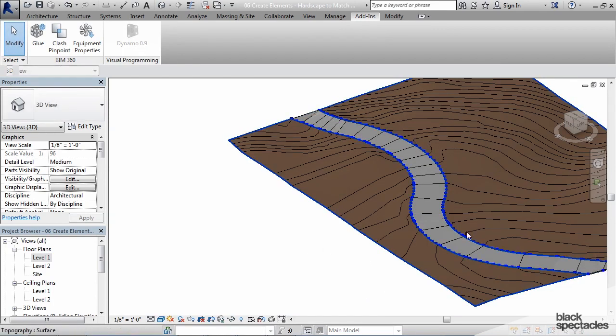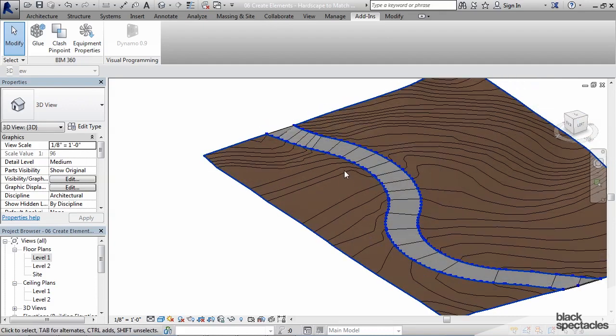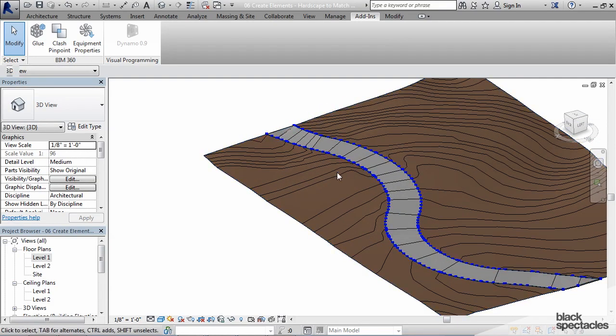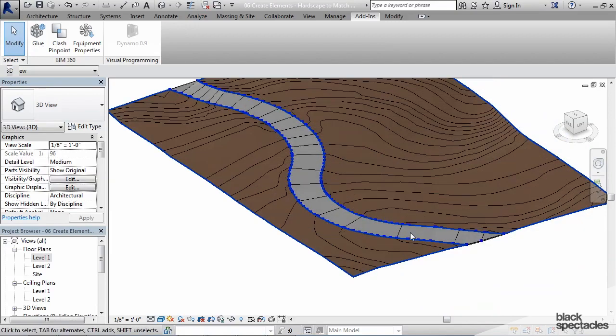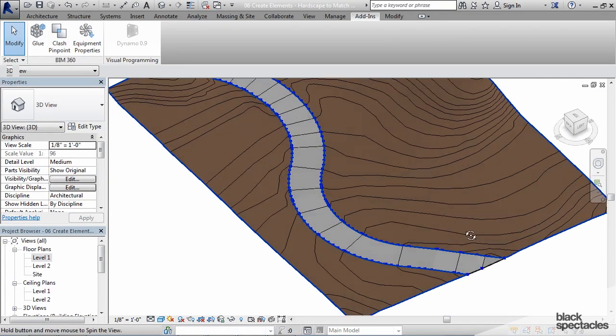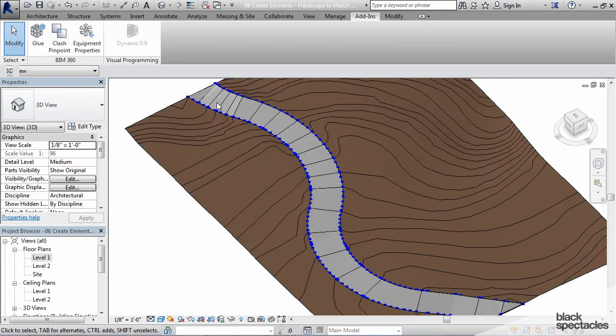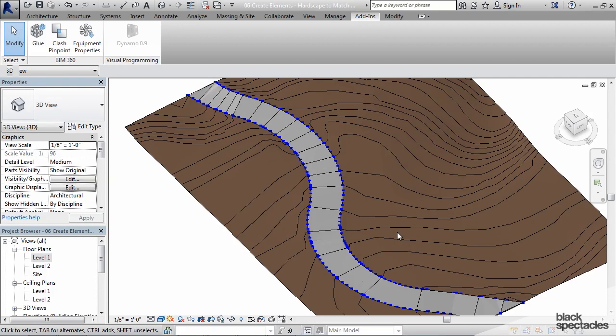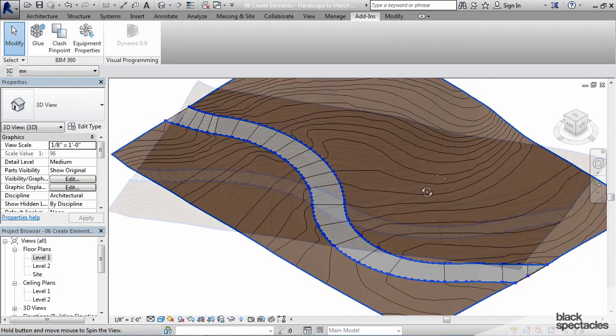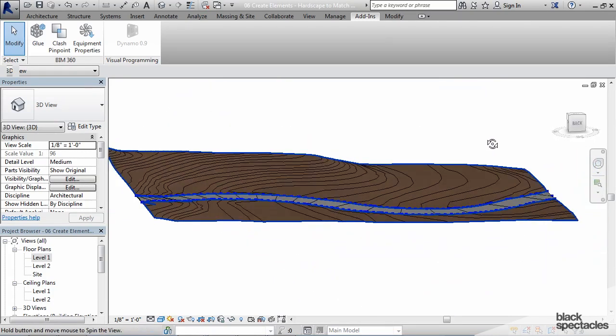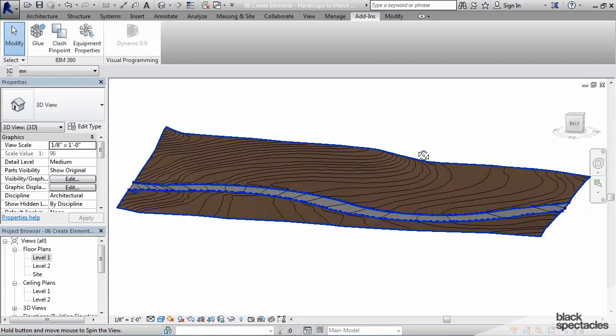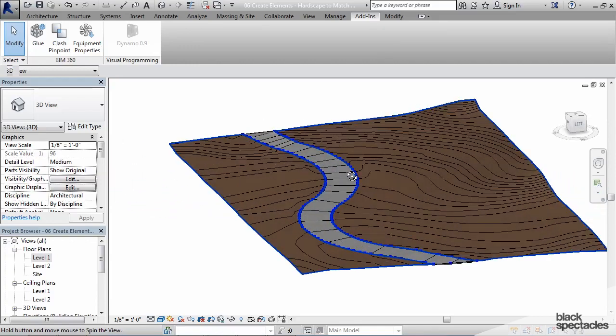Now the lines that you're seeing there that are left, those are the topography lines as you can see that are crossing through. To turn those off you would turn the topography lines off. But that gets you a road or a sidewalk or any flat surface, any hardscape like that to follow whatever the topography is on your project.